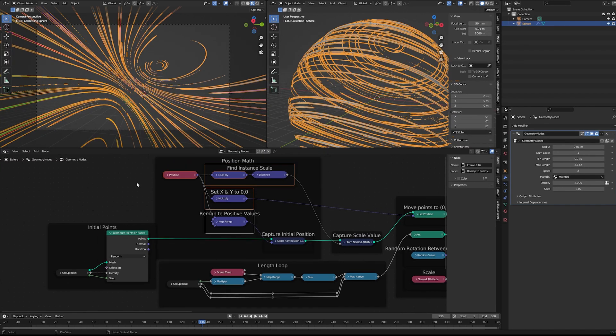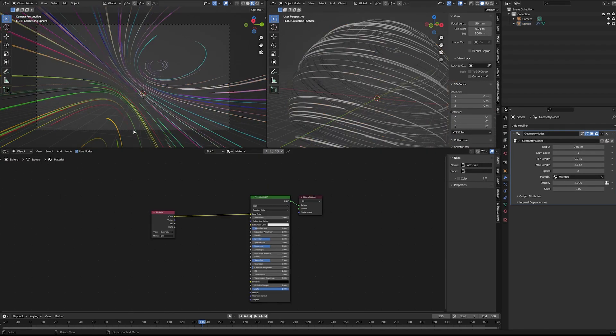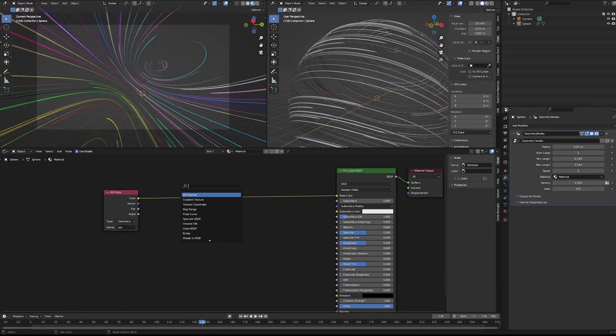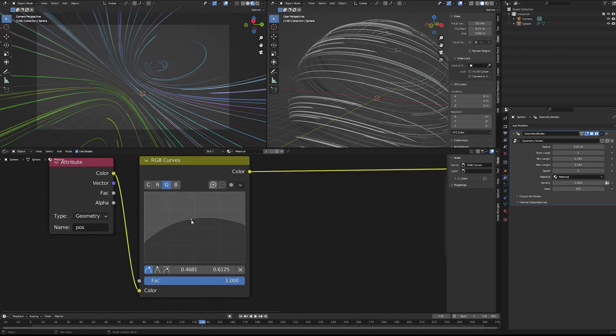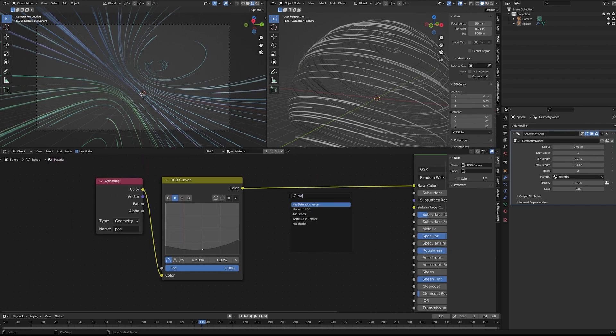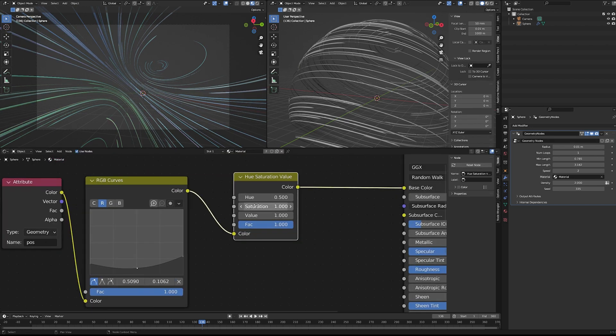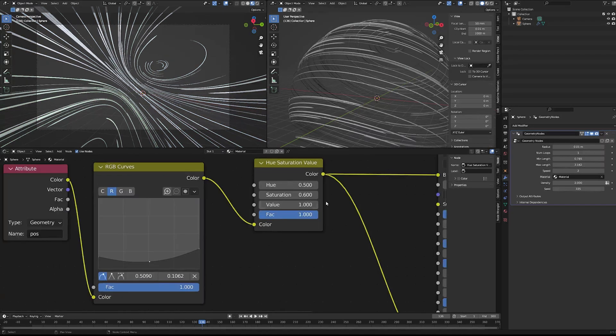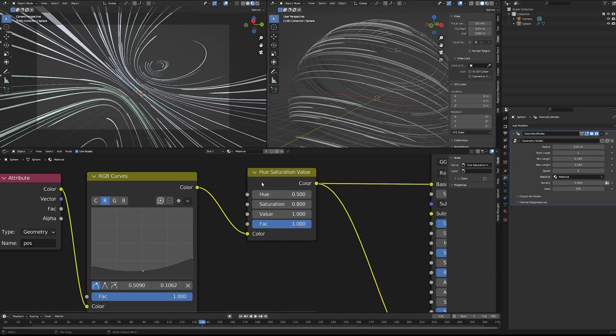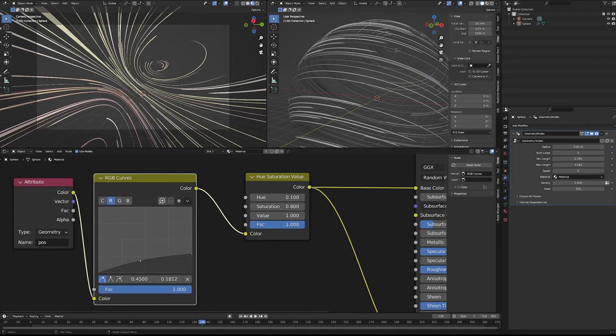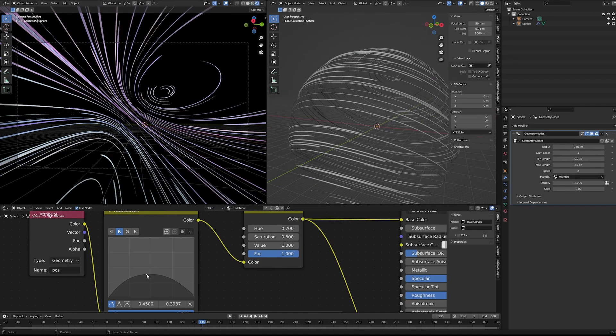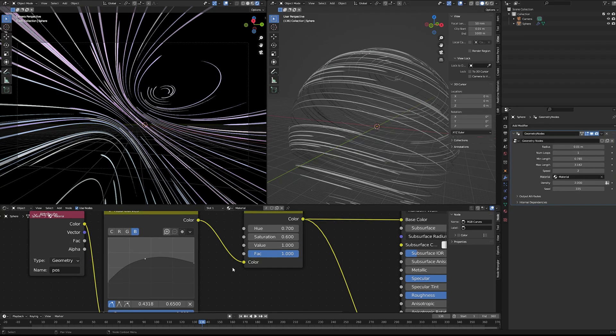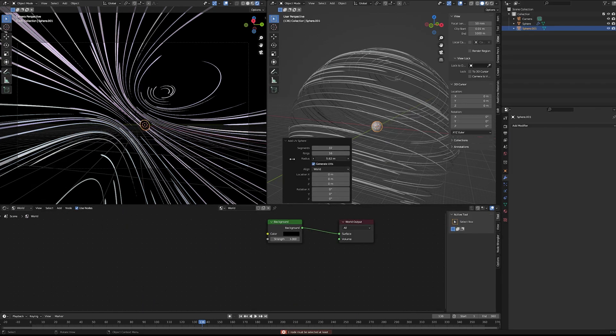Here's where we get to use that attribute that we saved before. What I did was I brought in the initial position of all of our points when we first scattered them, and then we can use that to generate these colors. In retrospect this was completely unnecessary because we could have just used a random value node and it would have achieved the exact same thing. But I thought I was being clever at the time, so keep that in mind because it's really useful to be able to export attributes from geometry nodes and bring them into materials to play around with. But here it was just super unnecessary.